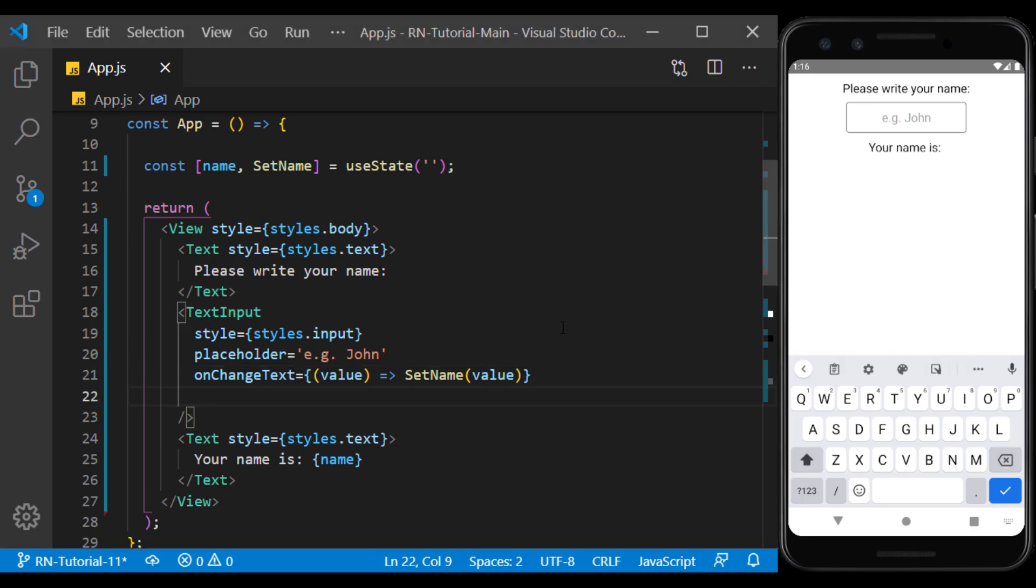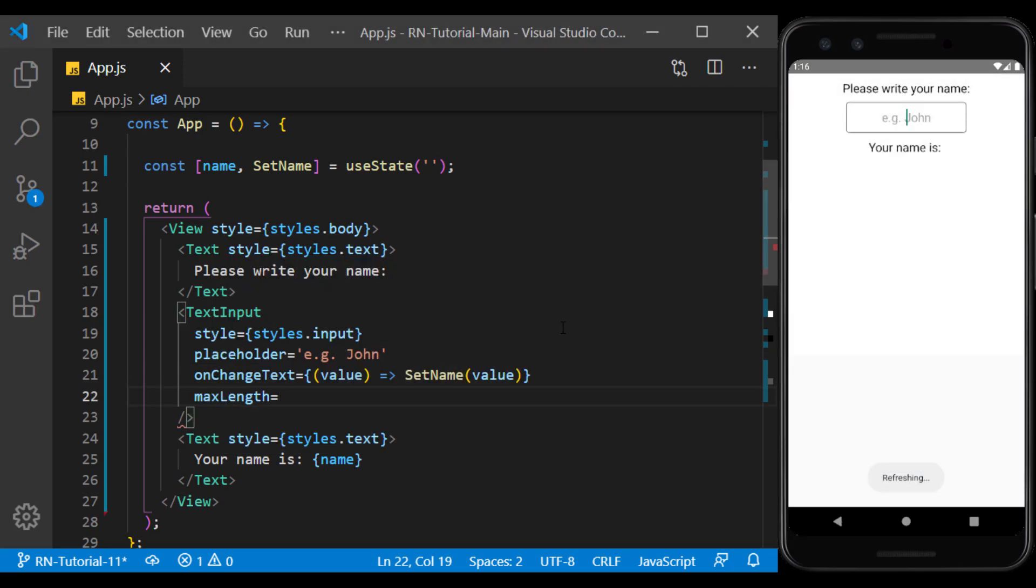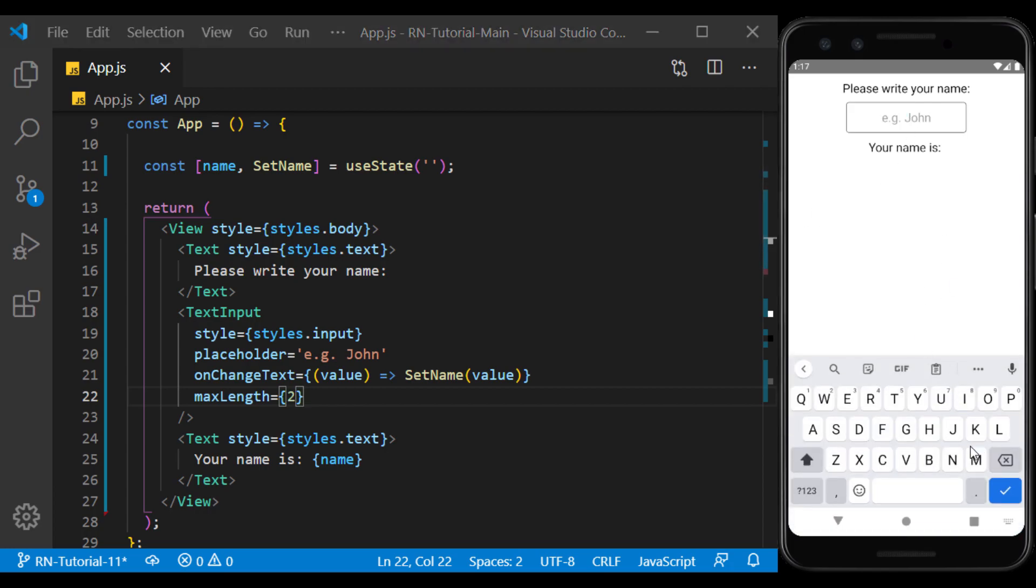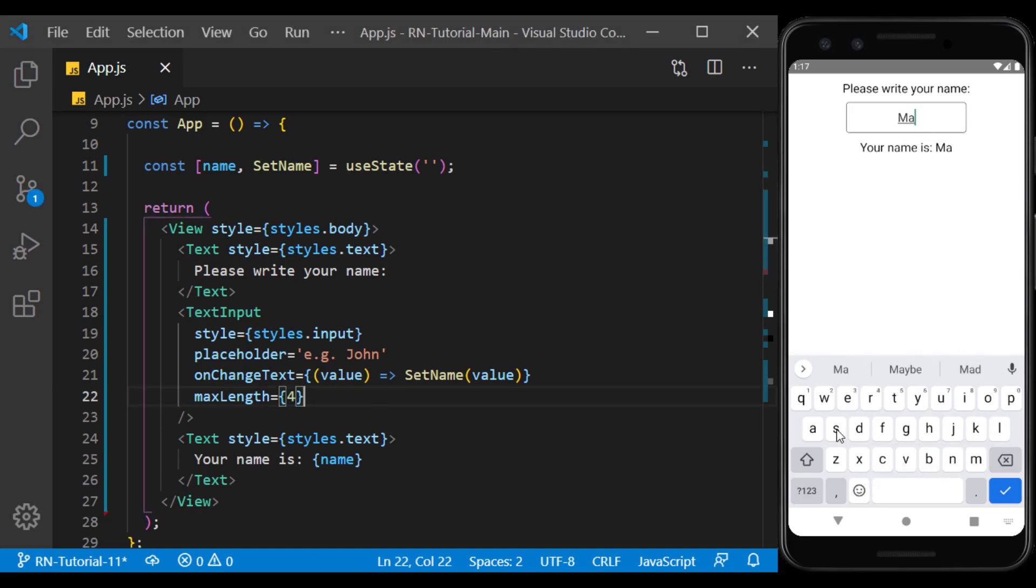Using MaxLength, we can specify the number of this limitation. For example, if I set the number 2 to it, it will not allow me to enter more than 2 characters. And if I change it to 4, it will not allow me to enter more than 4 characters.